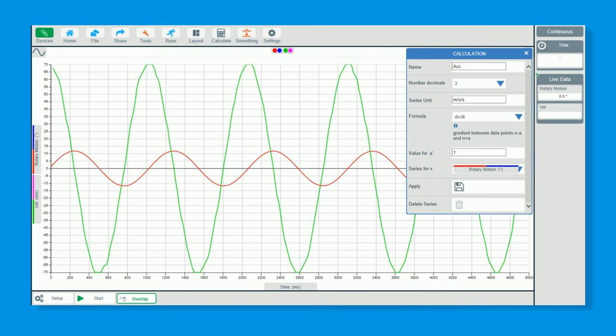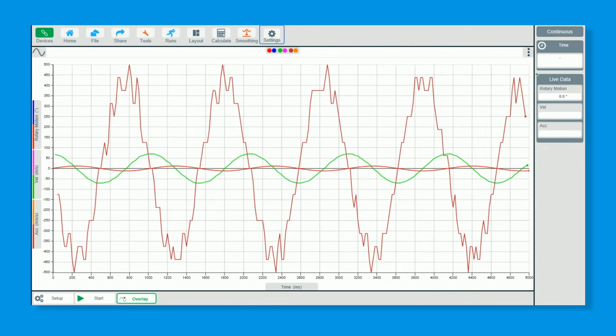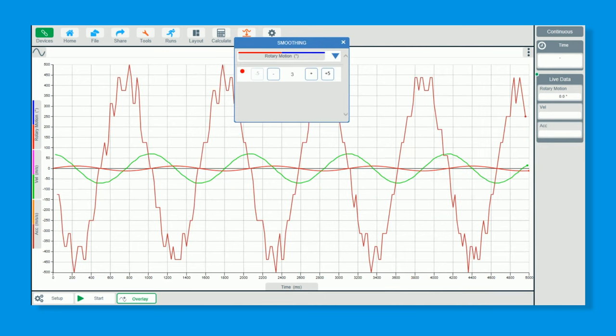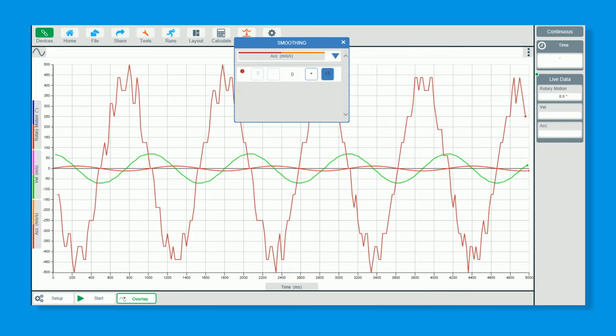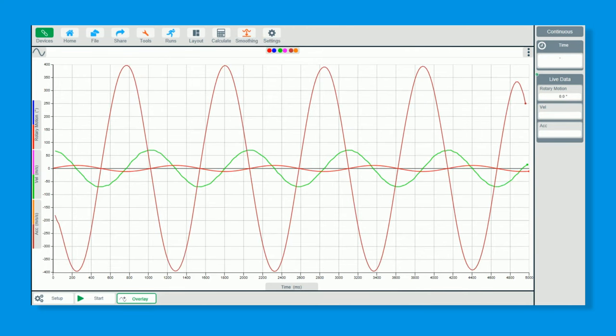So we've got that here, but this time you want to go from the velocity line. So we can now save that. Now we can smooth that one as well slightly. There you go. So we've got some lovely data there.